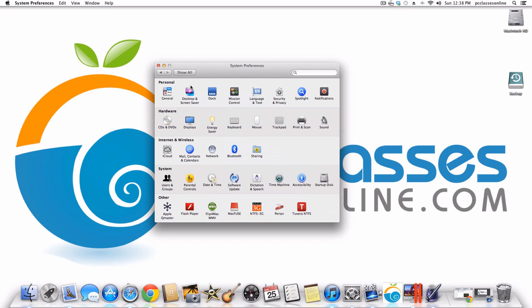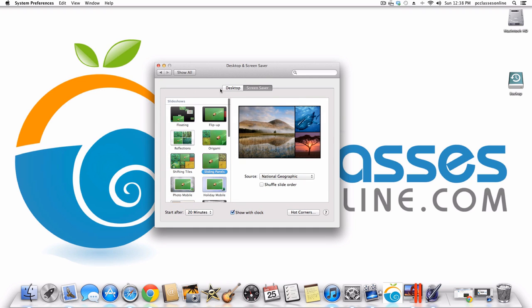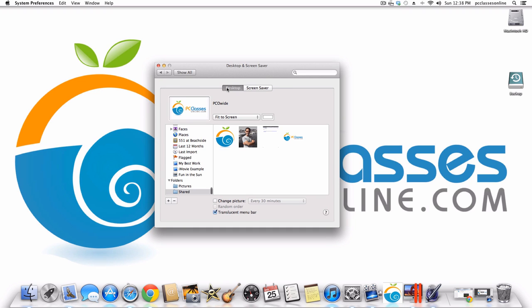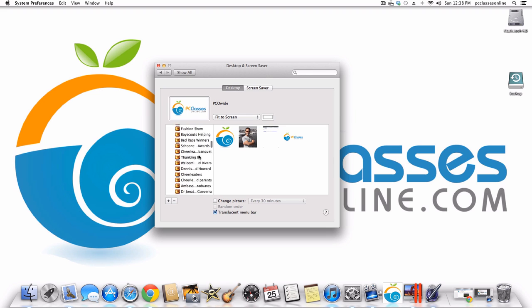For the next item we're going to go into Desktop and Screensaver, starting with Desktop. You can change the background — on a PC it was known as wallpaper. You can have it be a whole bunch of different things: your own photos, a slideshow, or one of the many photos that Apple gives you that comes with your computer.